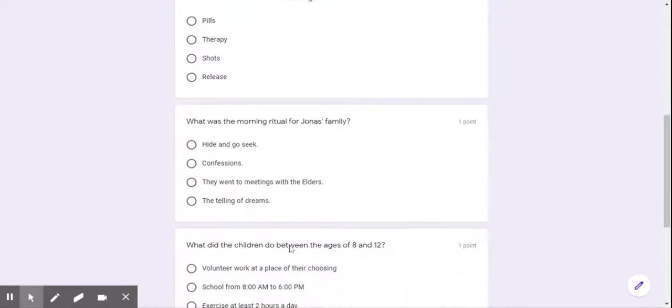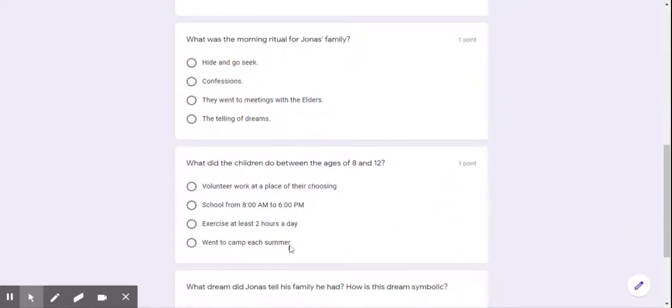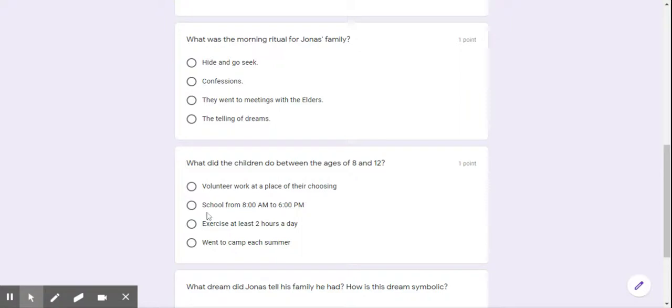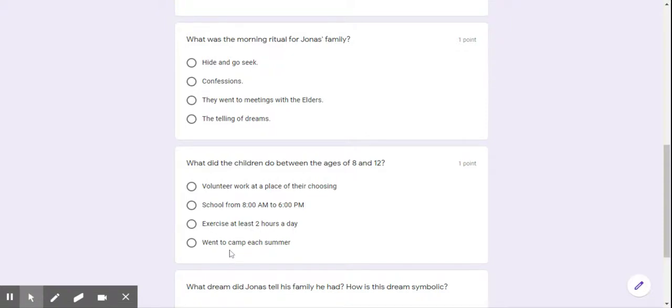Question number four, what did the children do between the ages of eight and twelve? First choice, volunteer work at a place of their choosing. Second choice, school from 8 a.m. to 6 p.m. Third choice, exercise at least two hours a day. Or the fourth choice, went to camp each summer.